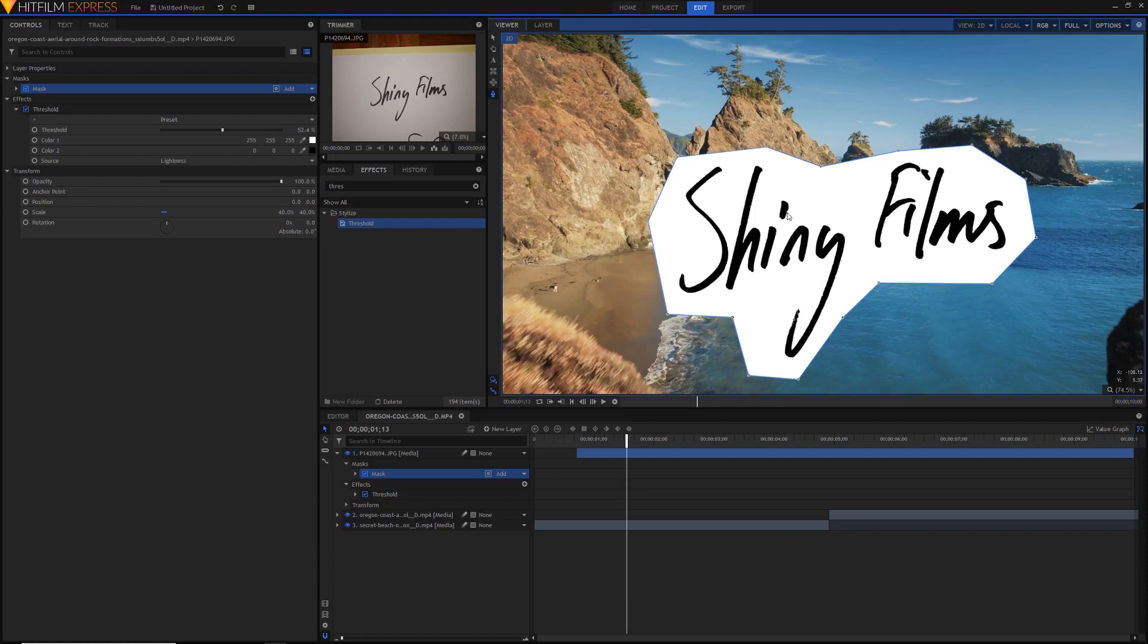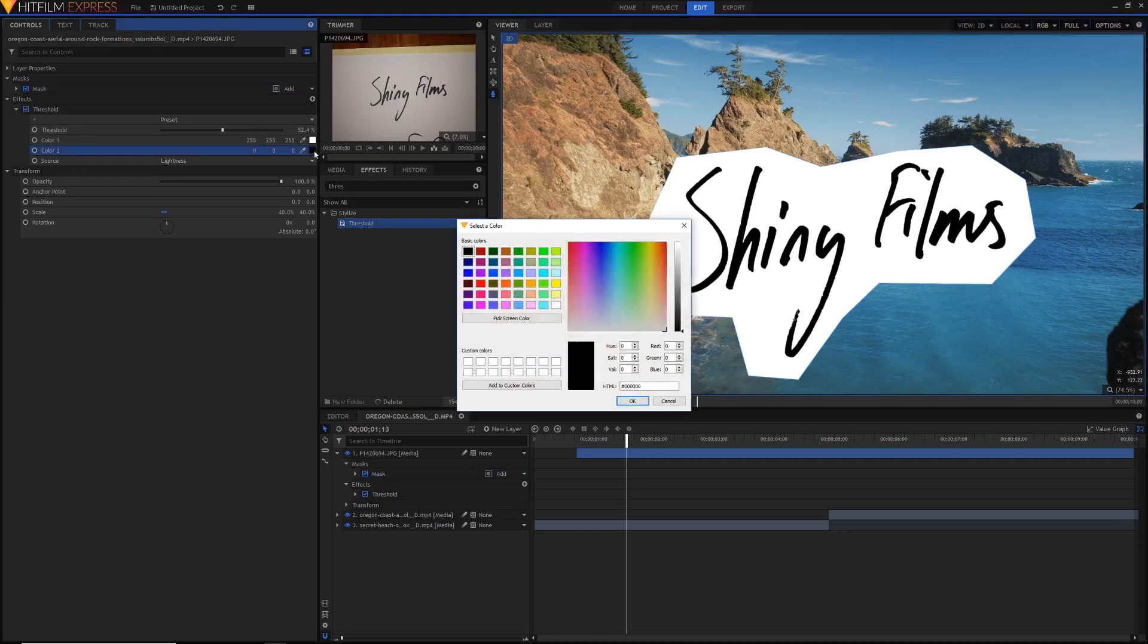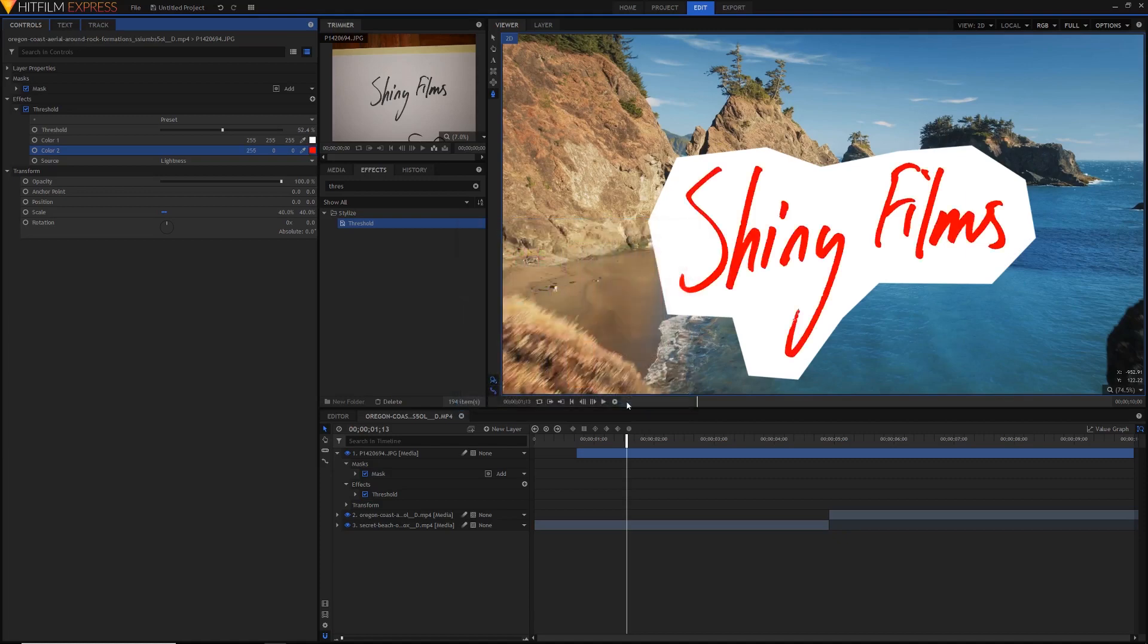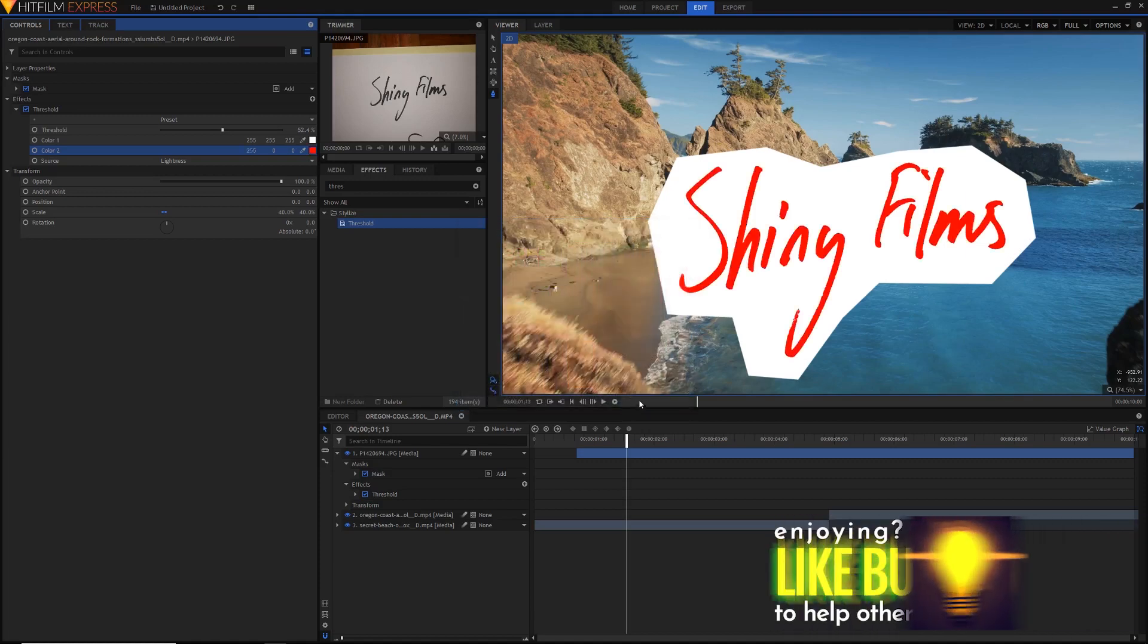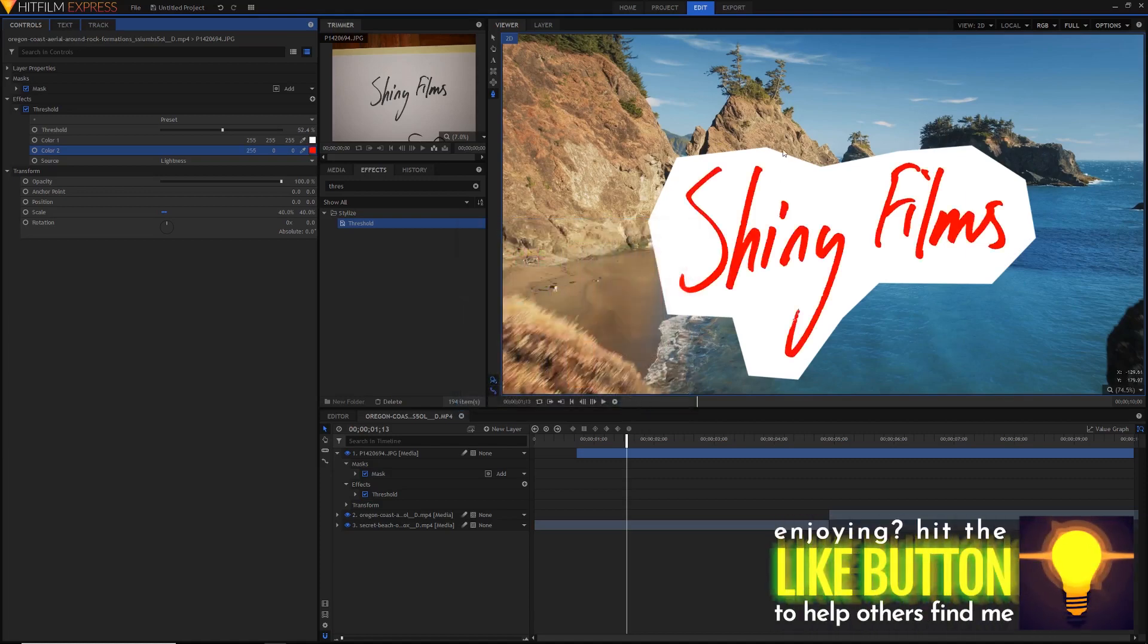So we have a couple of issues here. First of all the background is still white and our text is black. Black is fine for a lot of things but in this vlog kind of situation I'd rather have a more colorful text. So in the threshold in the color 2, just go ahead and make sure that it's a very nice bright red and just hit OK.